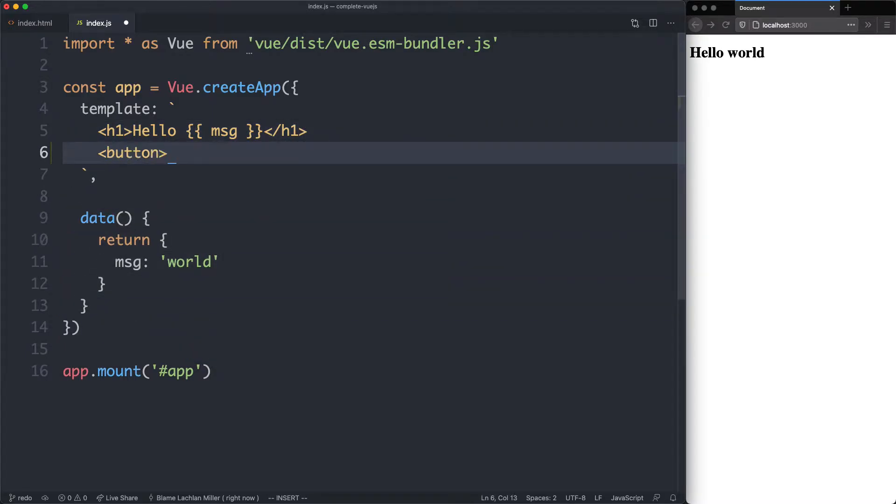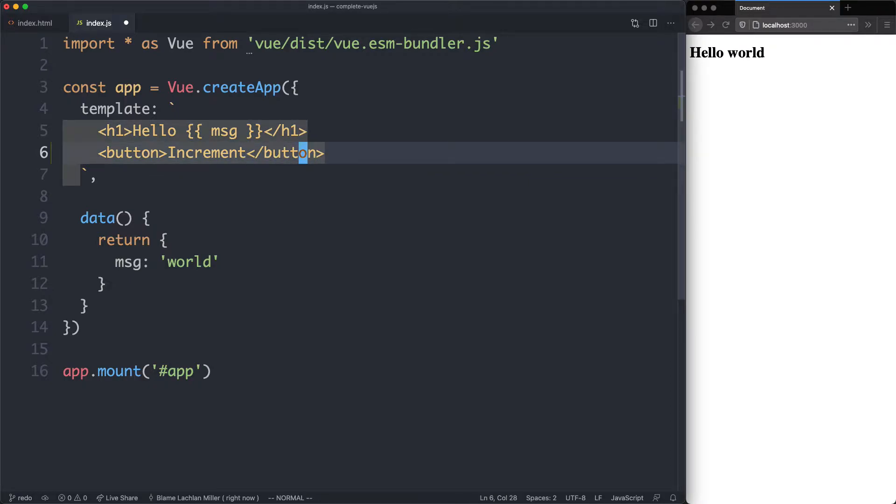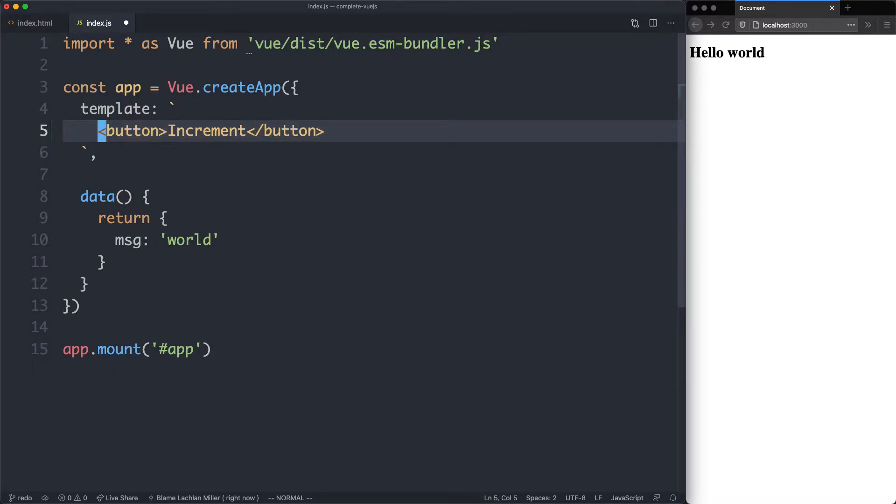The first thing I'm going to do is create a button in here, and this is going to be how we interact with our application. I'm going to give it a label of increment, and we're just going to increment a value, in this case a variable called count. Let's go ahead and create that variable now, and I'm actually going to delete this line here, we don't need this one anymore.